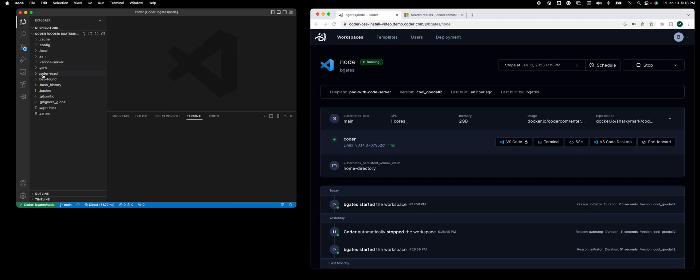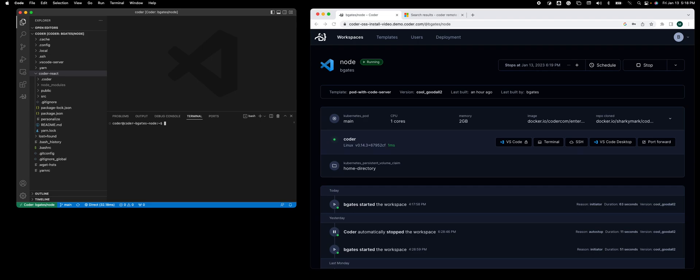Now I'm inside the workspace. You'll see I have the repo that I already checked out. I'm going to go into my terminal, CD into that repo, and start the Node server.